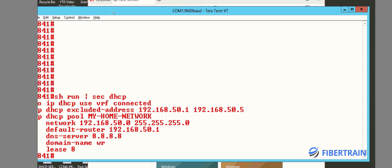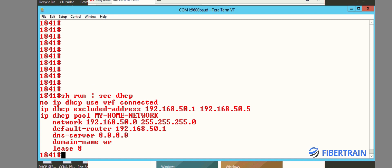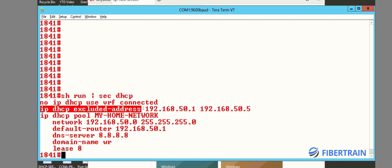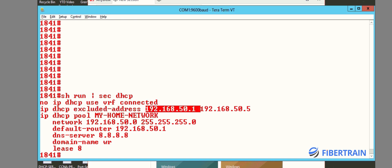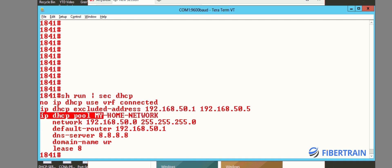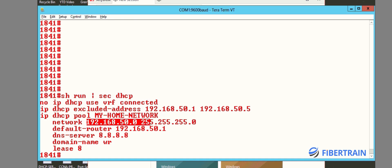We do 'ip dhcp excluded-address' — this is where you tell the server which addresses it shouldn't give out to devices on the network. I don't want the server to give out 50.1 all the way to 50.5. Then you go ahead and create your DHCP pool — in this case I named it 'my home network' because this 1841 Cisco router is one of the devices I have here in my home network. Then we specify the network segment that the server should give out IPs from.